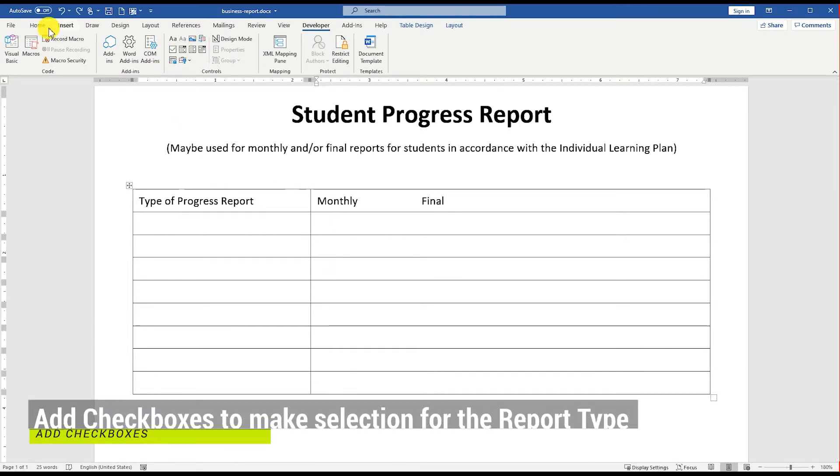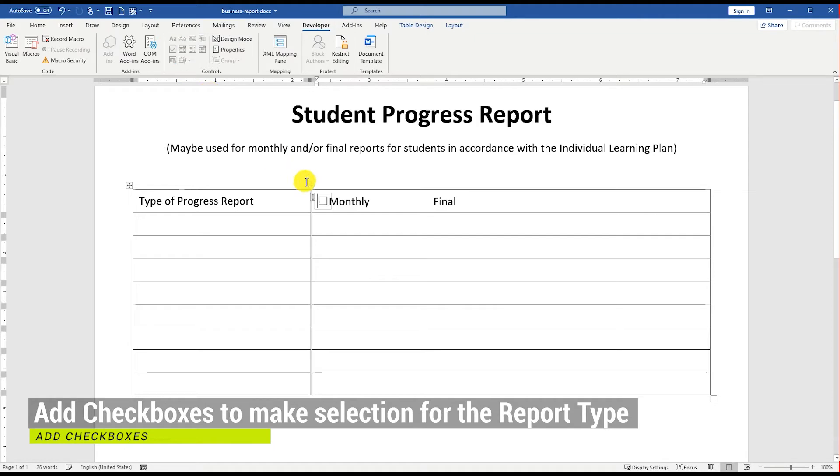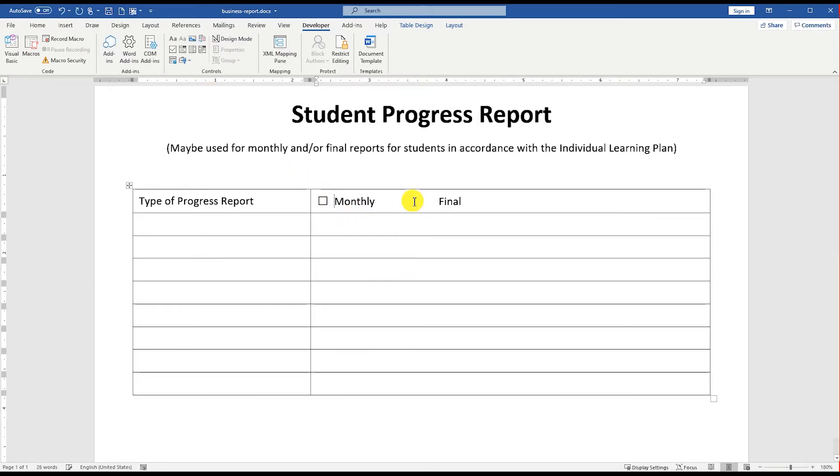Go to the Developer Menu and add a checkbox. Or insert a rectangle shape to make a checkbox for the report type monthly or final options.